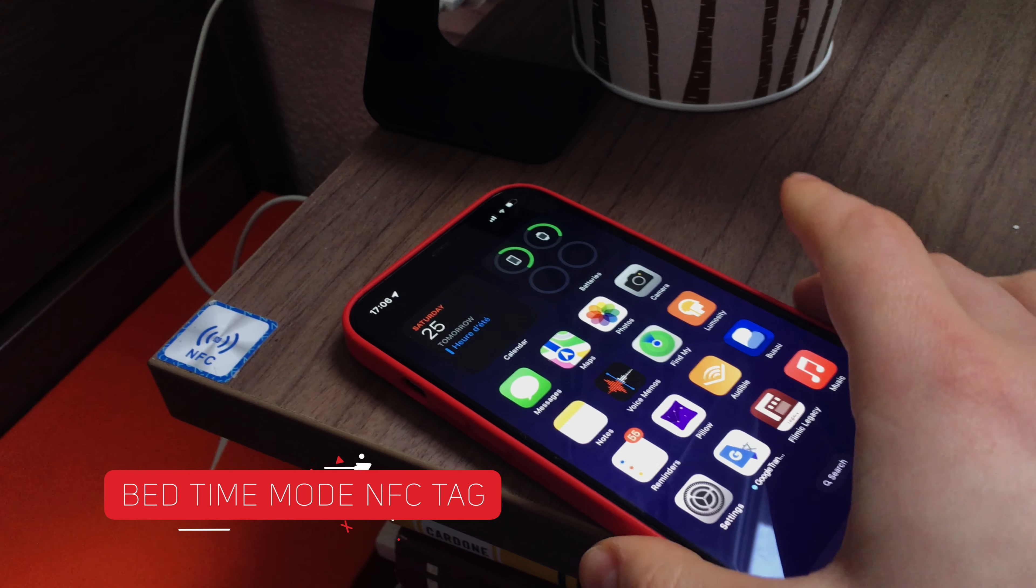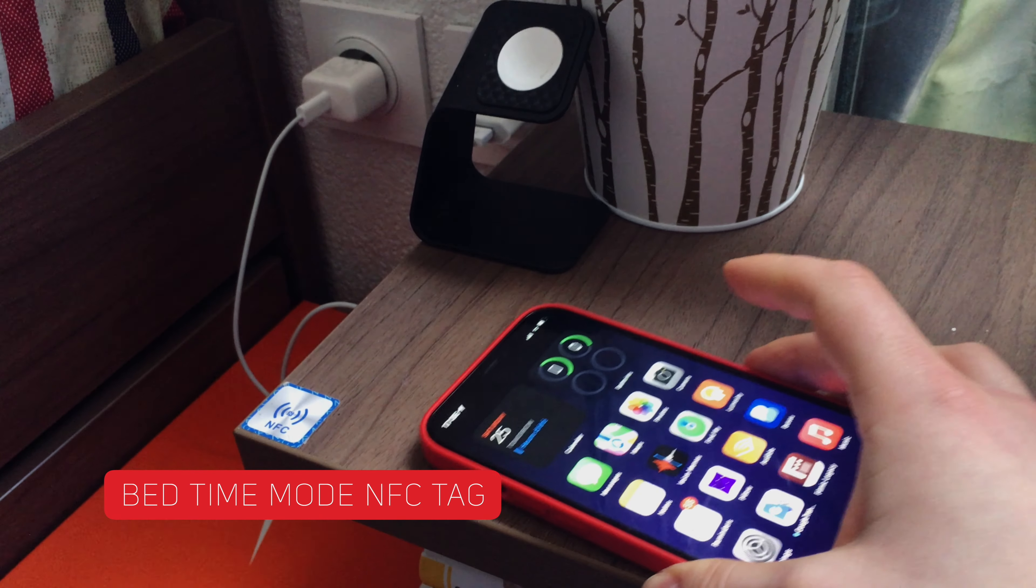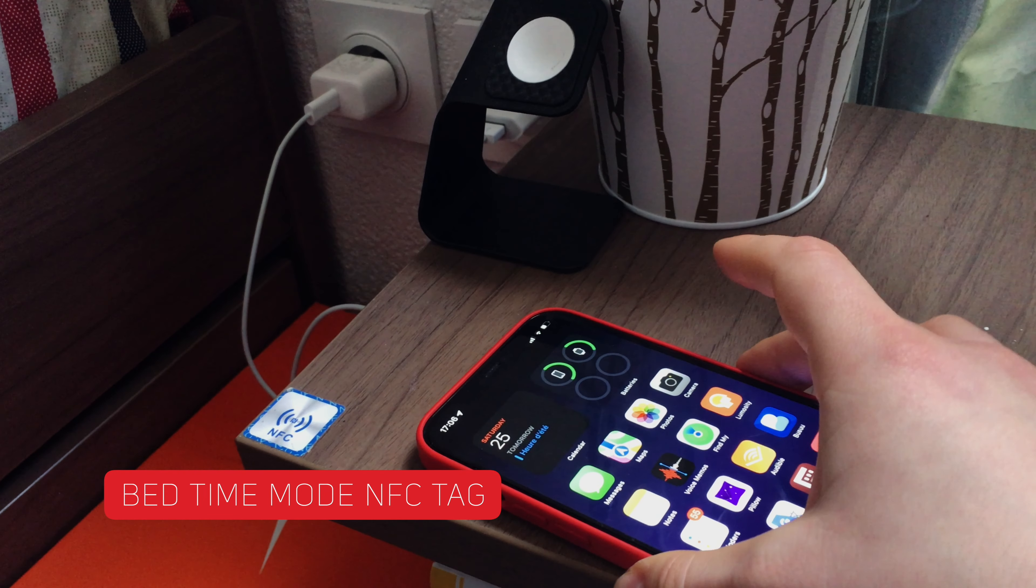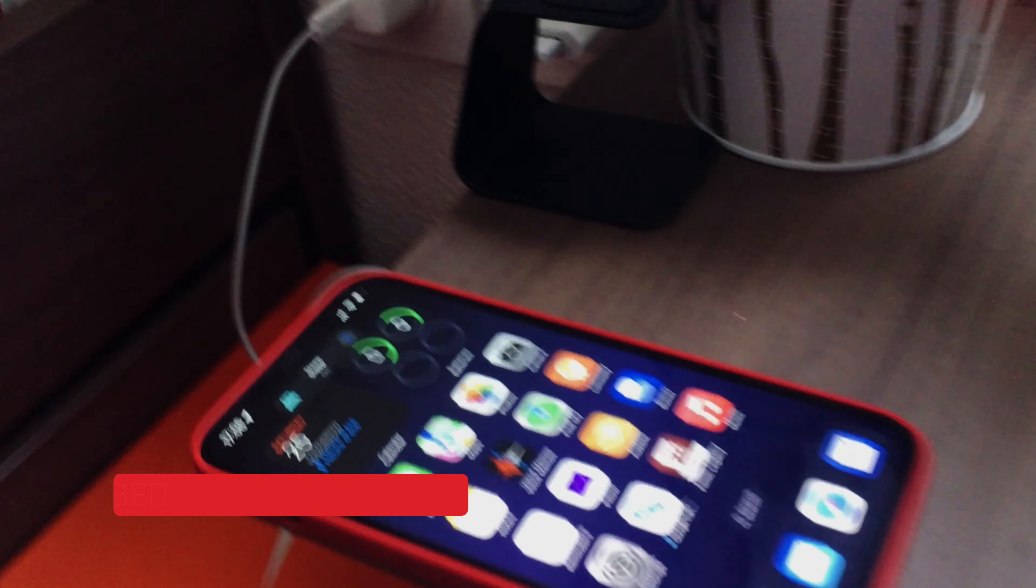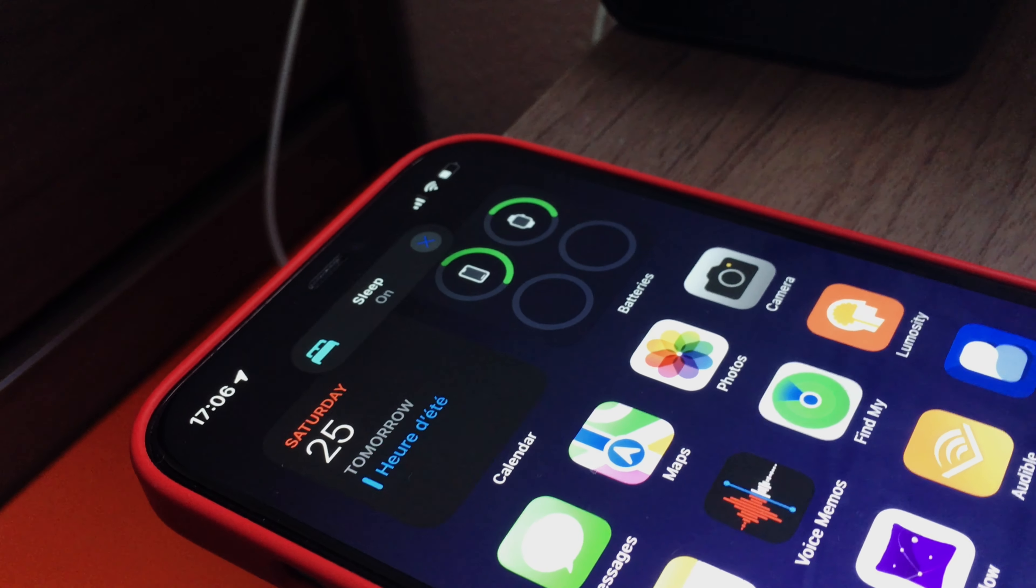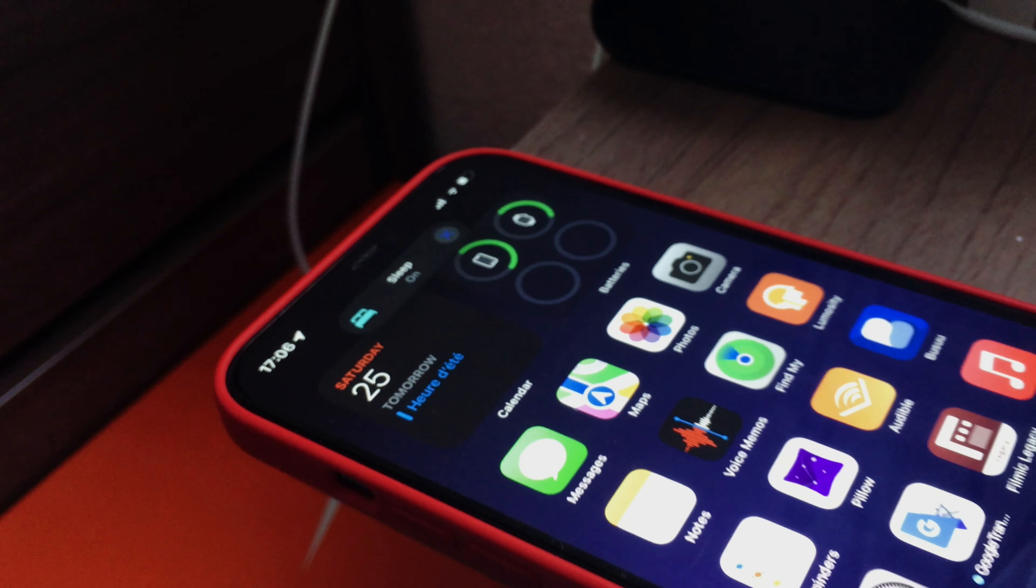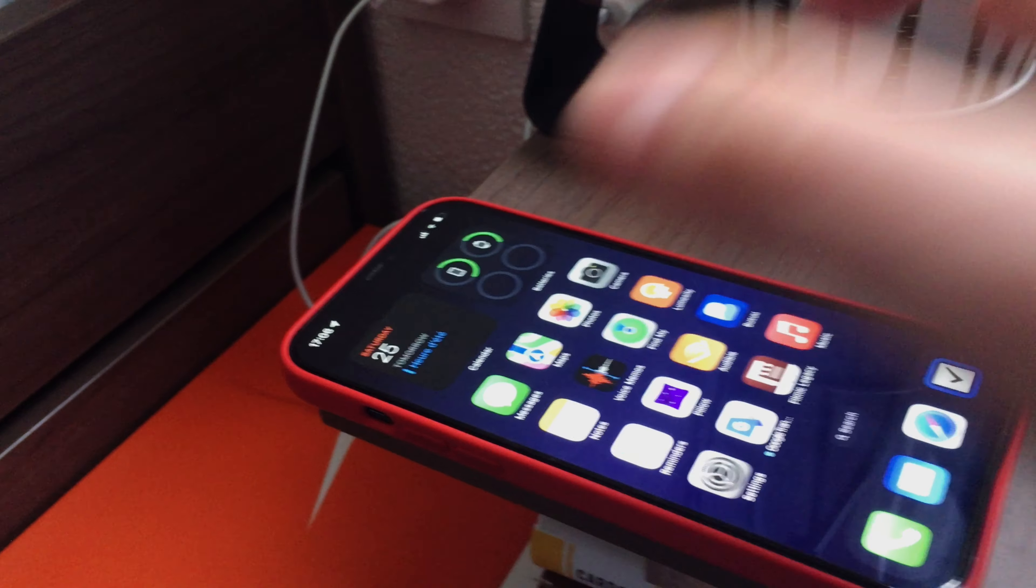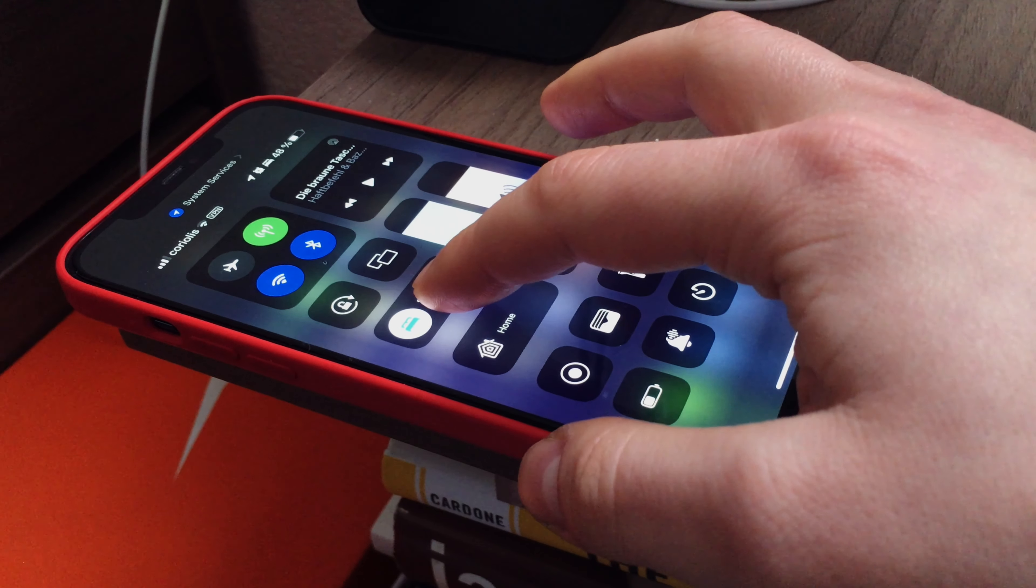I also configured one NFC tag to trigger the Bedtime Mode shortcut on my iPhone. When I put my iPhone in a specific place on my little bed table, it runs custom-made sleep time routine shortcut. So it turns off the lights, selected list of electronic devices and opens my sleep tracking app.